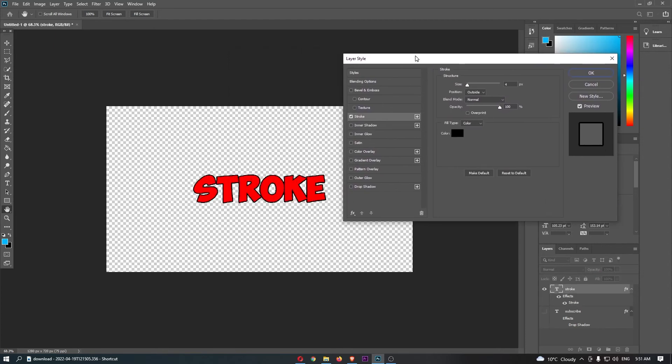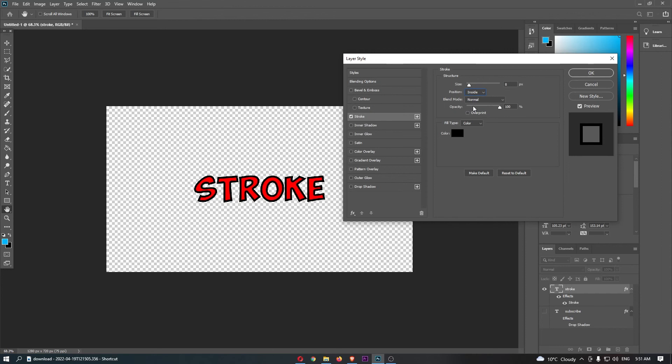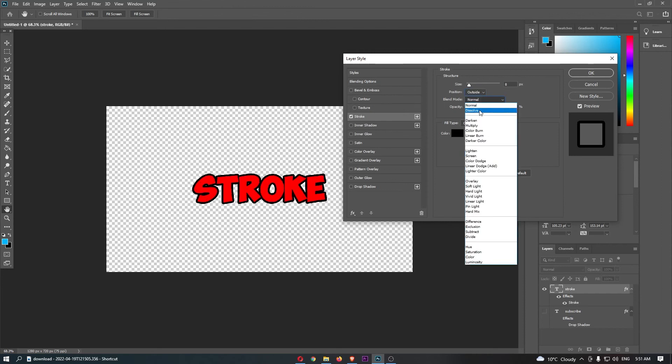Once that is added, you can see that we get a small outline around the text, and from here we can change the size. We can also choose the position, whether this is inside, outside, or in the center.